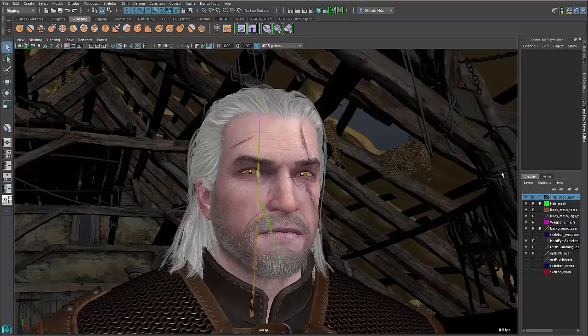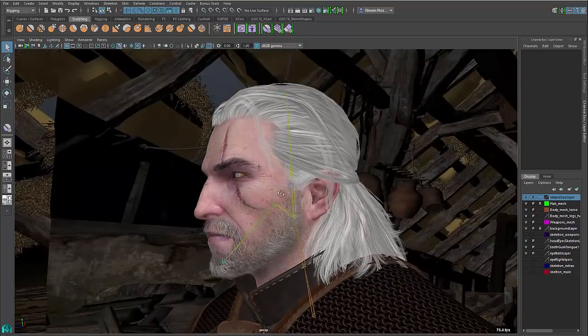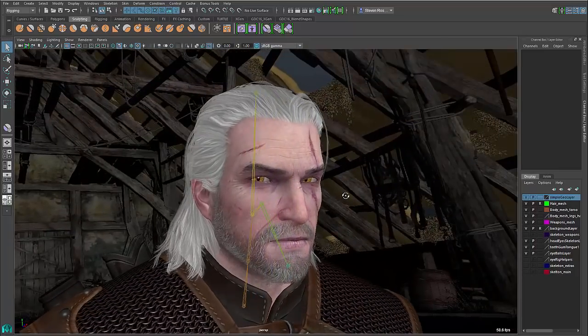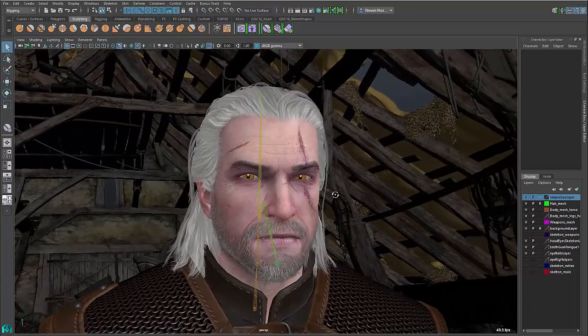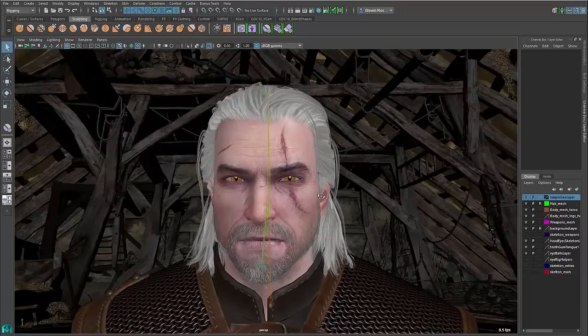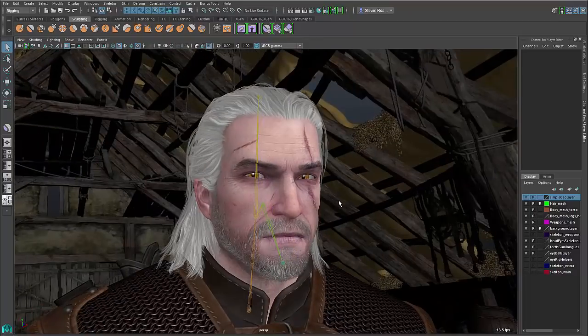Hi, this is Steven Roselle. I'm a Senior Technical Specialist at Autodesk, focusing on Maya, and I'm going to cover the latest updates for blend shape creation and editing, as well as post-space deformation in Maya 2016 Extension 2. There's a lot of new stuff to talk about. The character we're going to be working on is the hero character Gerard from the popular game Witcher 3. He's on loan to us by a studio called CD Project, so I want to thank them for the asset. We'll be using him to show the various blend shape and PSD workflows.